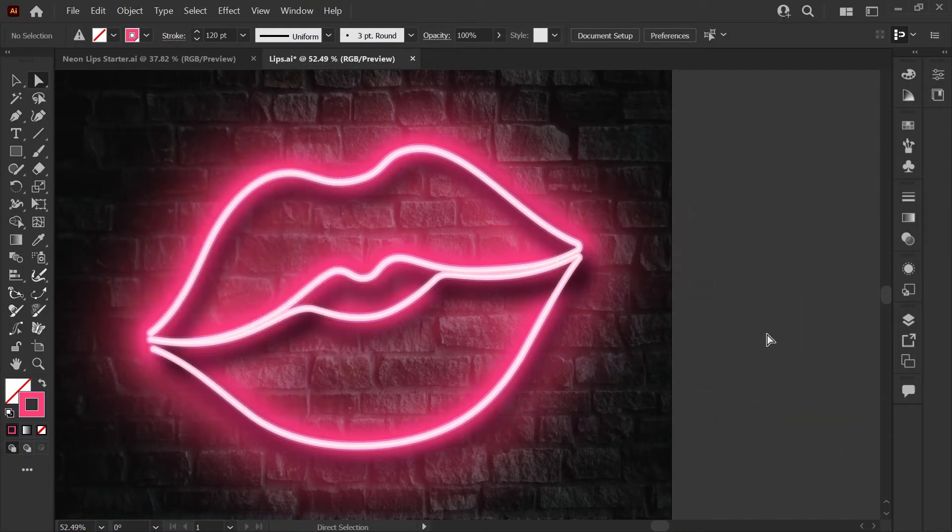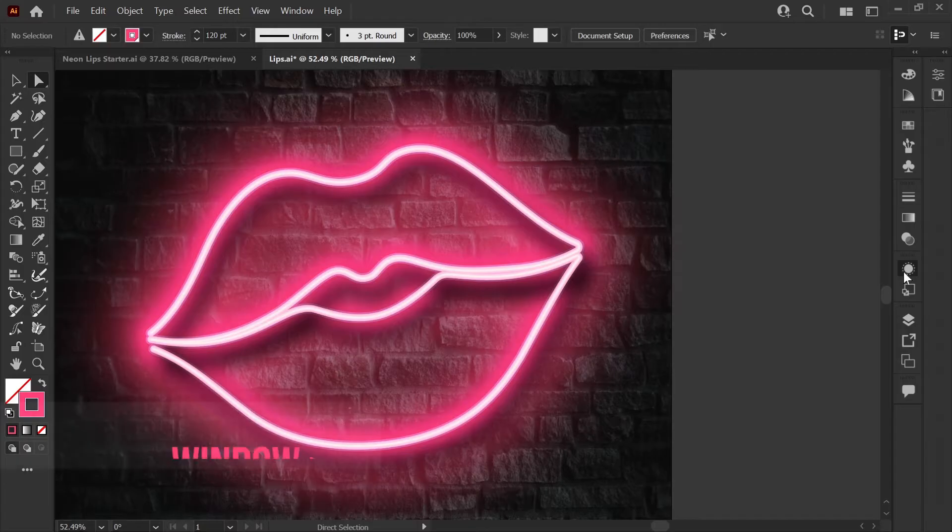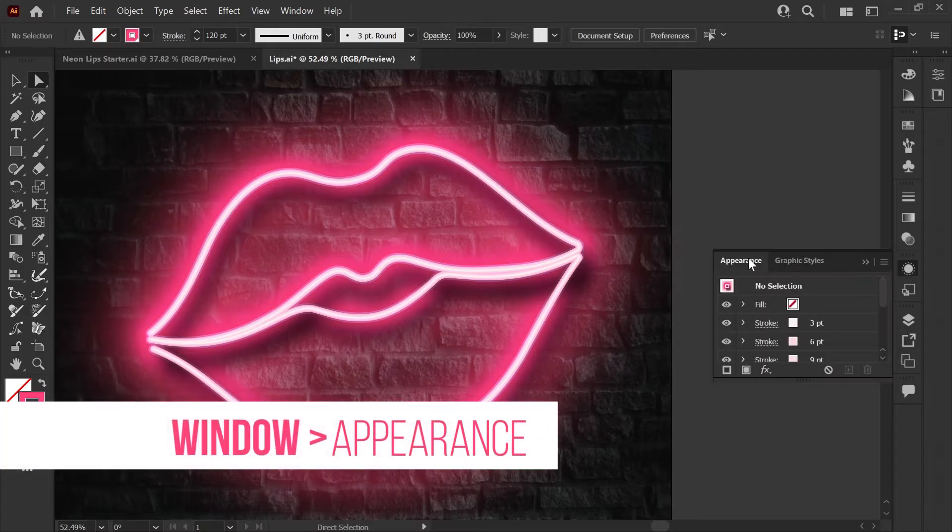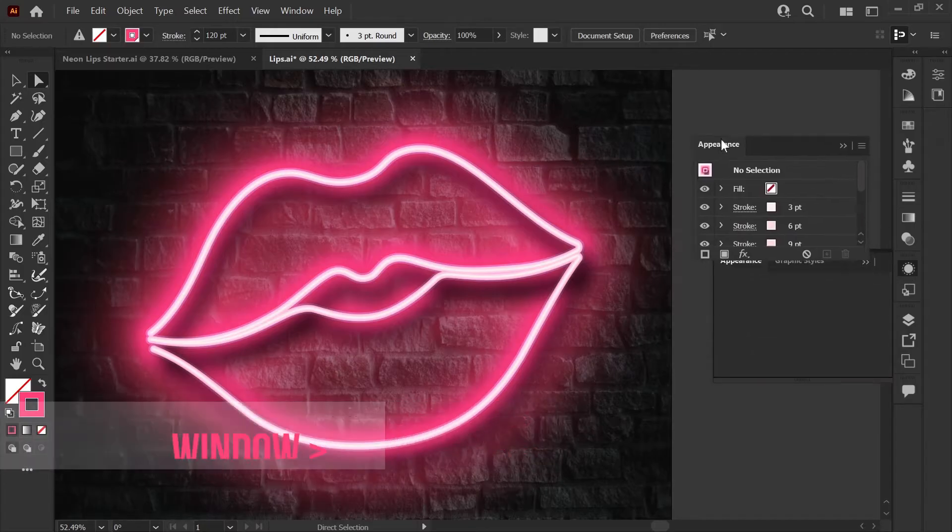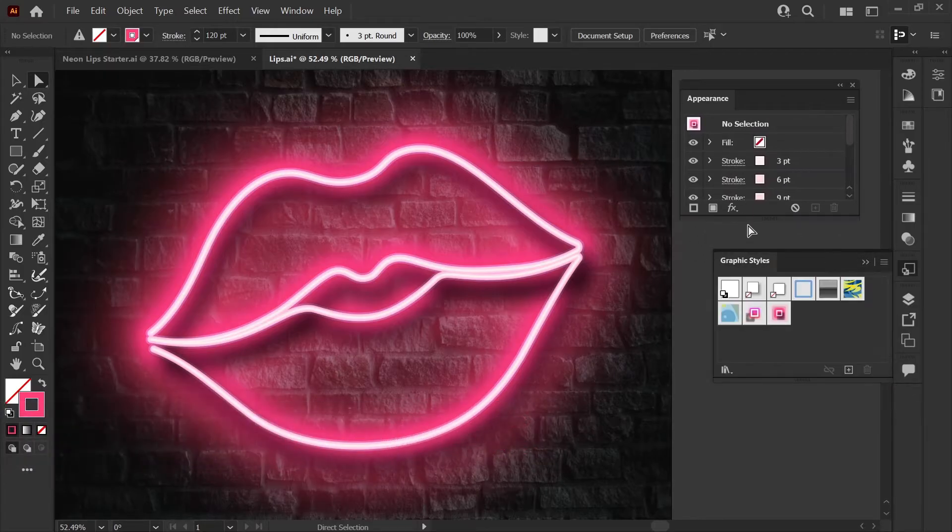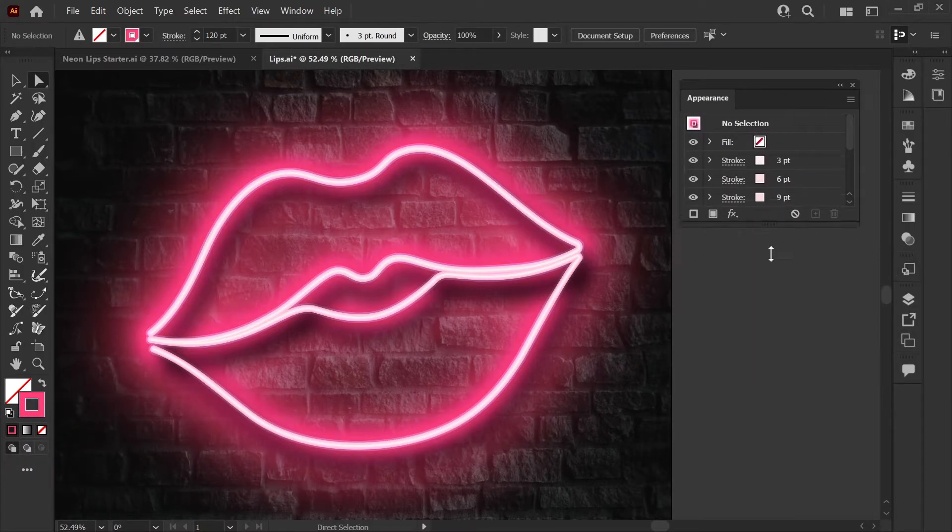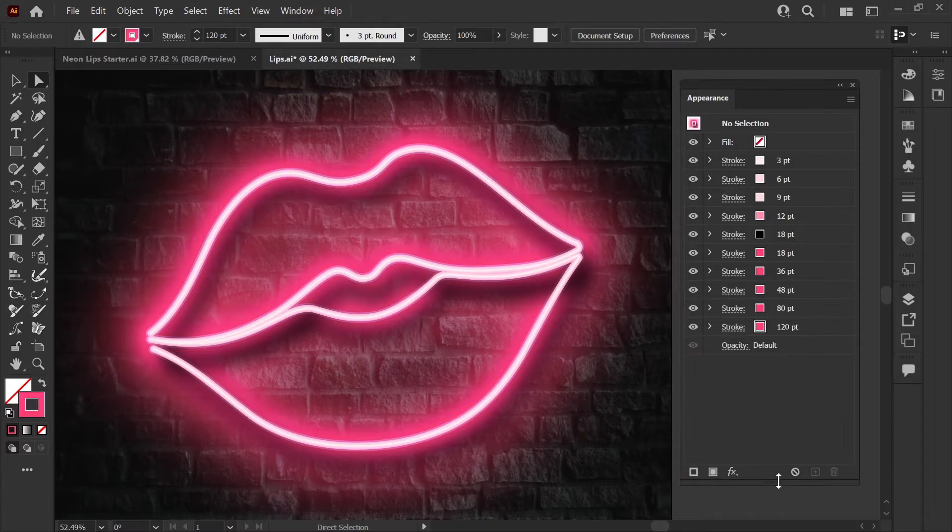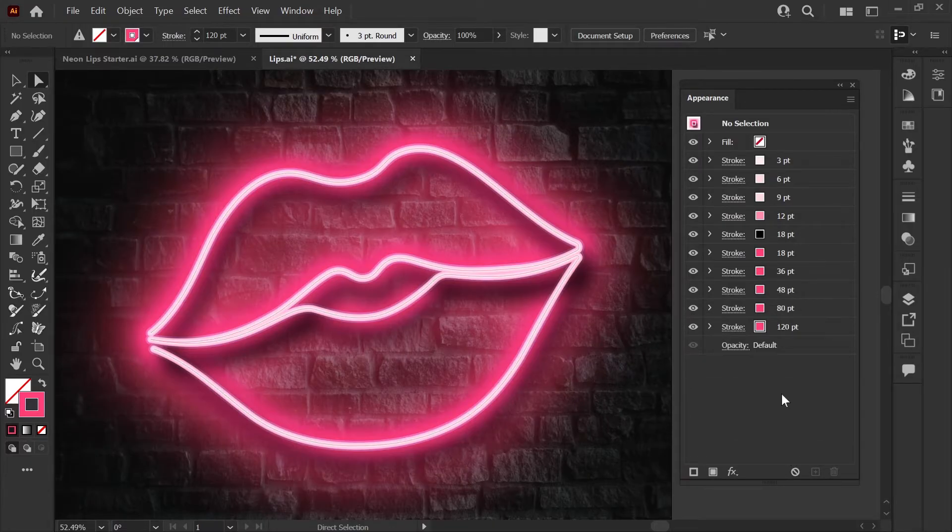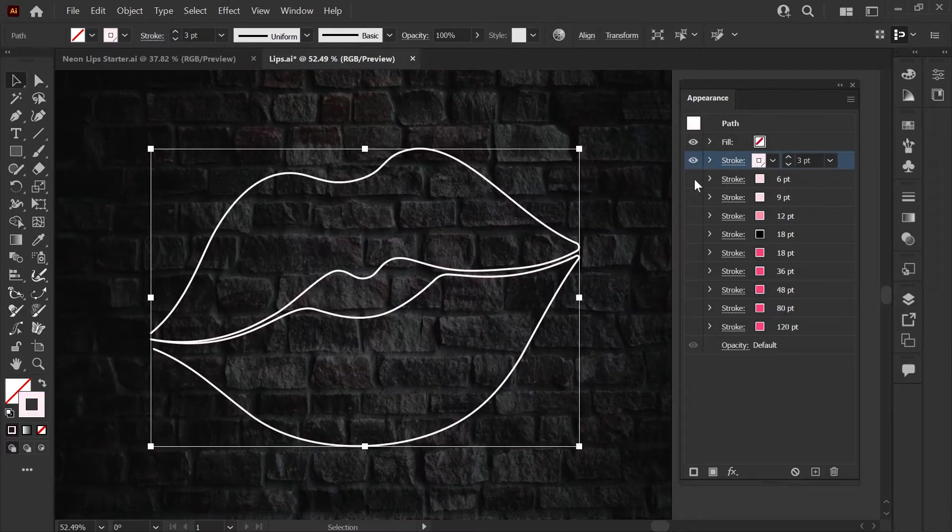To create this neon effect we'll be working with the appearance panel. You can open that here in your workspace and I'm going to drag mine out and make it a little larger so that we can see the stack of strokes that I've applied to this lip shape. This might look complicated but we'll go through it step by step.